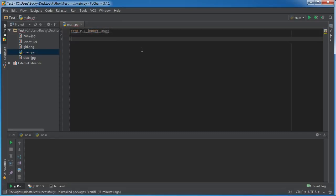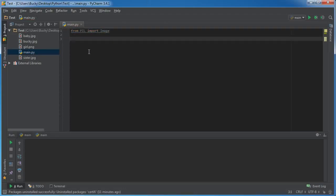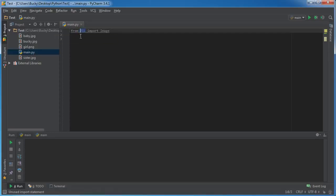Alright, so we're going to be using this image class first. But wait a minute Bucky, you just told me to download the pillow library but right here I'm importing from PIL. So what the heck is up with that? Why is it called PIL? Well this is probably pretty boring but I just want to explain to you guys what's going on so you aren't confused.